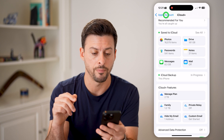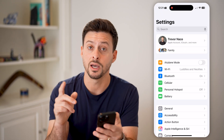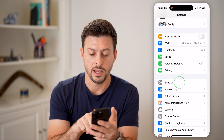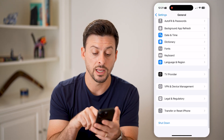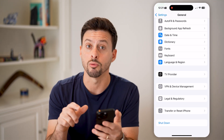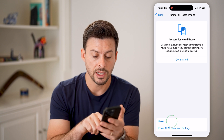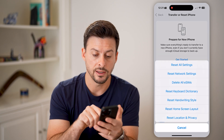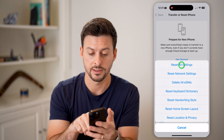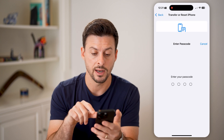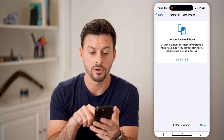After it's done backing up, let's go back and tap on General. At the very bottom, tap Transfer or Reset iPhone. From here, hit Reset, and we'll choose Reset All Settings. Tap on that and enter in the passcode for your phone.